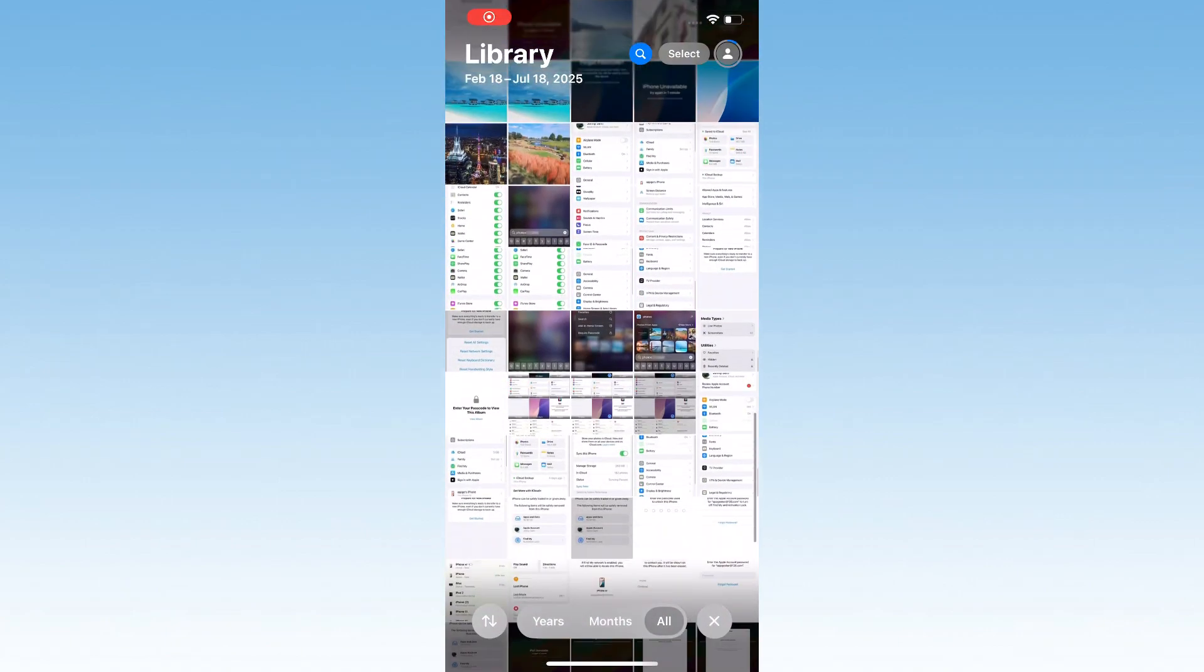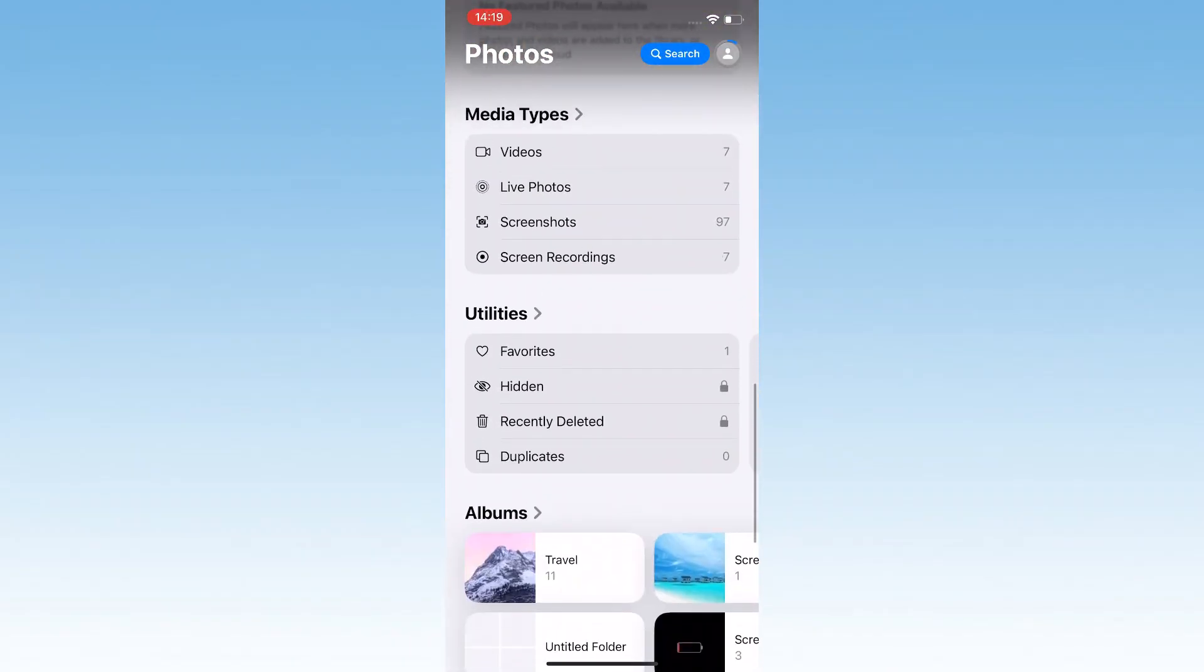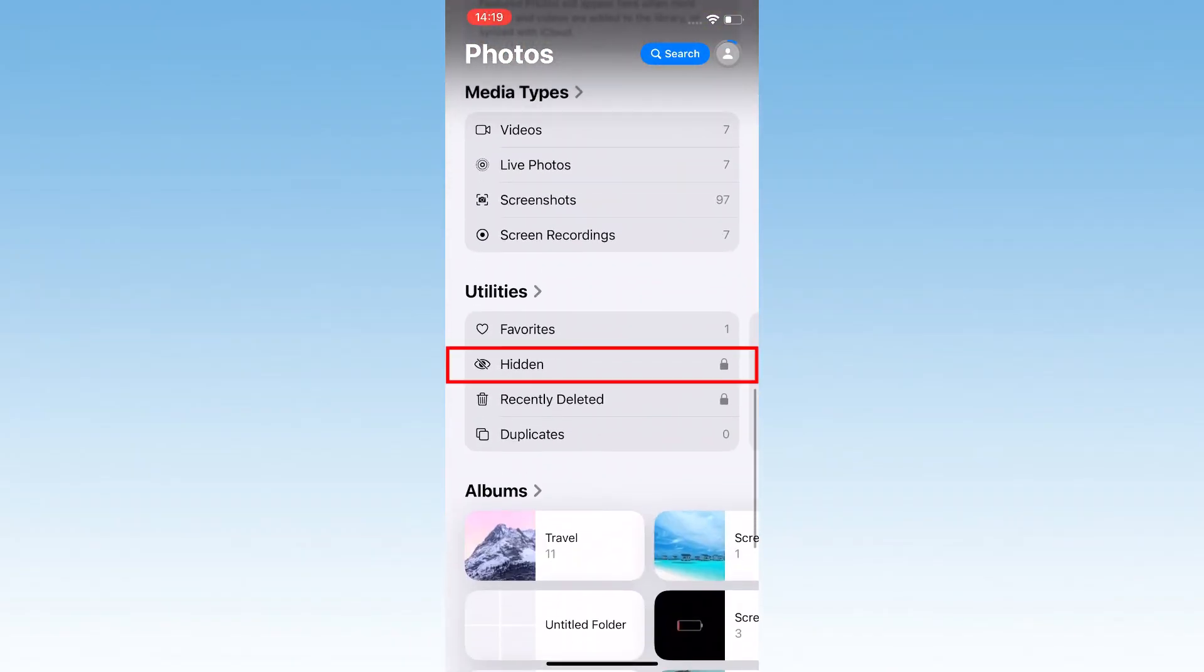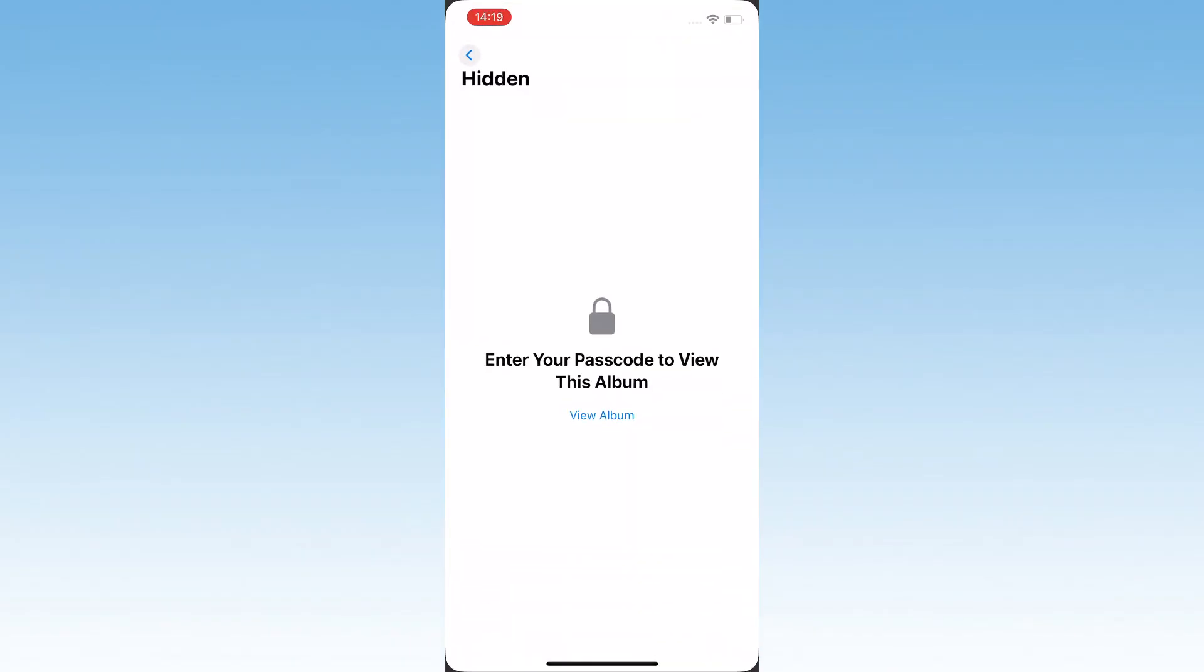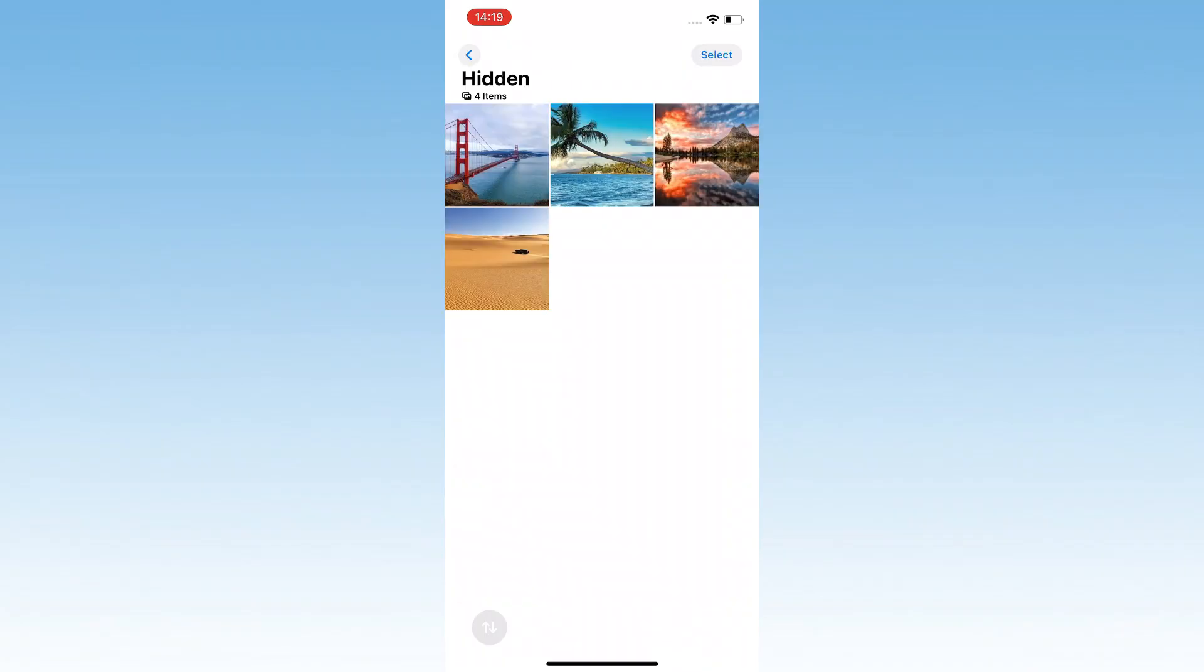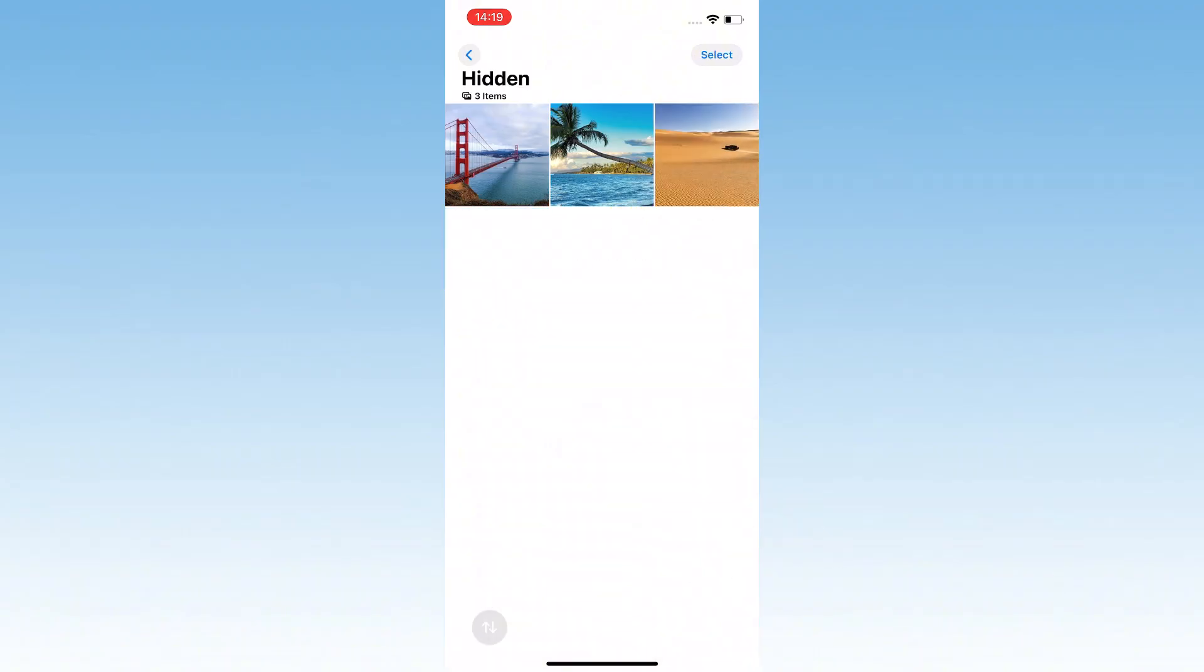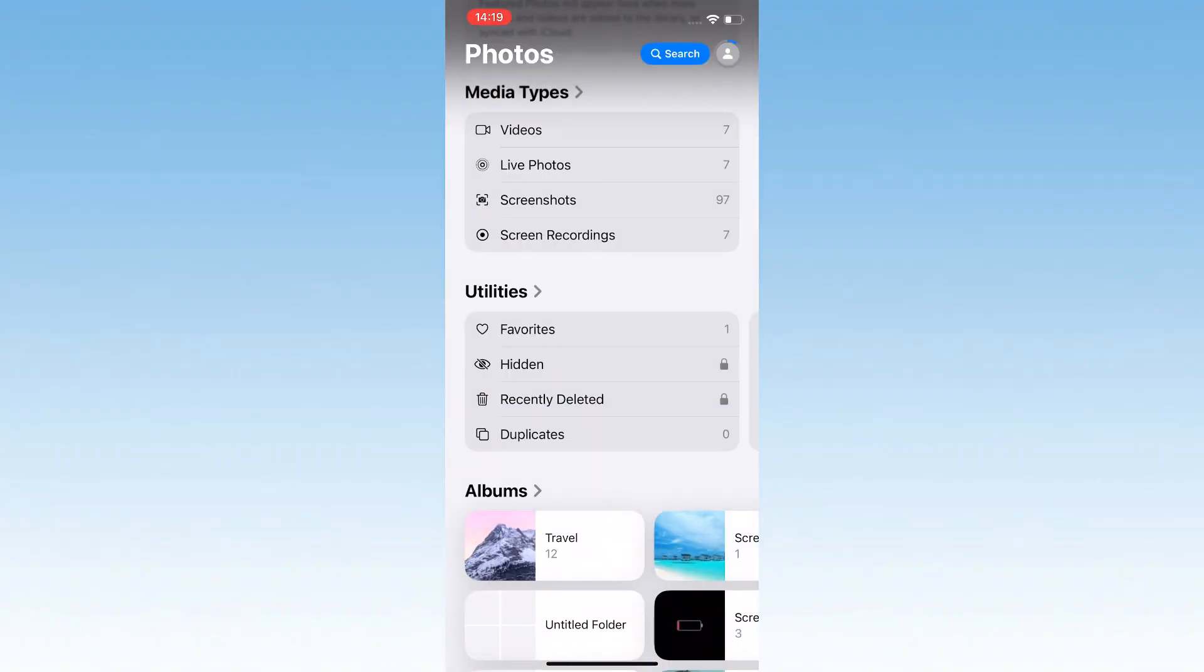Still nothing? Swipe to the Utilities section and tap Hidden. If you hid Photos for Privacy, they're locked here behind Face ID or your passcode. Tap to unlock, select your photos, and unhide them to make them reappear in your main photo library for viewing.